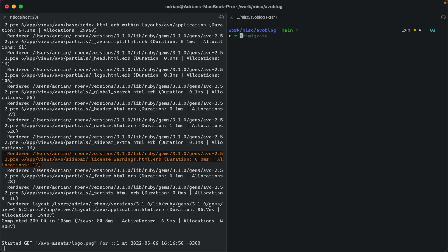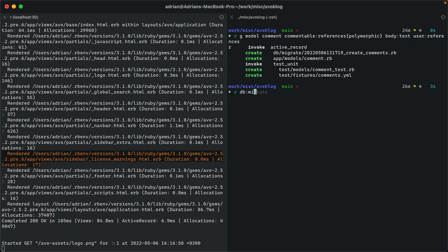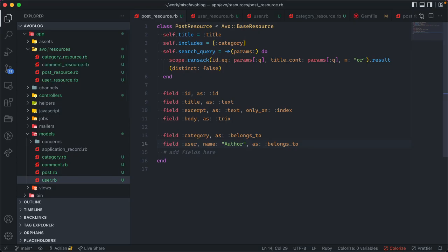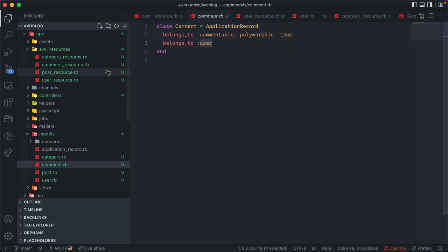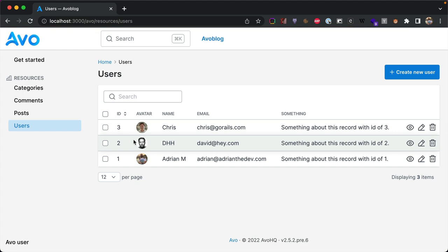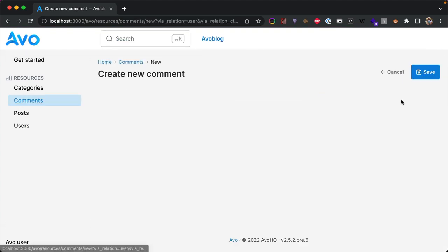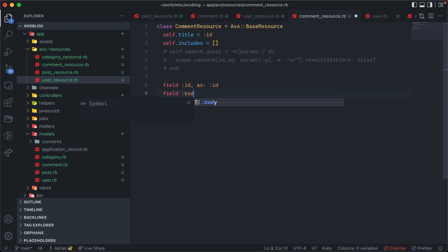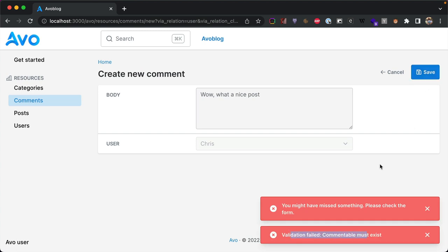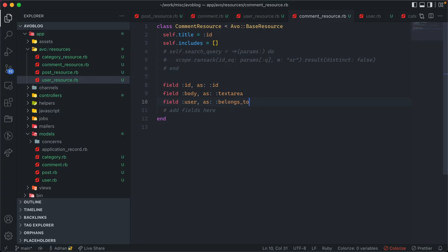Another common feature in blogs is comments. We'll make it a polymorphic association with a body (text) and attach it to a user. We create the resource and add: belongs_to :user and belongs_to :commentable as polymorphic. We add has_many :comments to the User model and resource. Creating a comment shows no form yet because there are no fields, so we add: body as textarea, user as belongs_to. Trying to save gives a validation error — Avo automatically handles all validation errors and presents them to users.